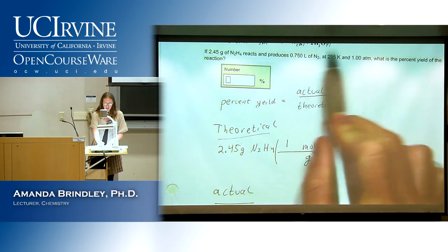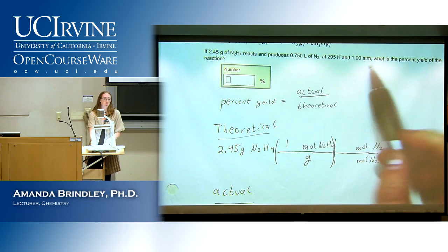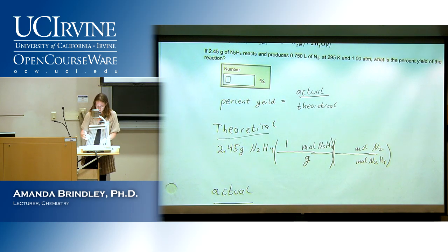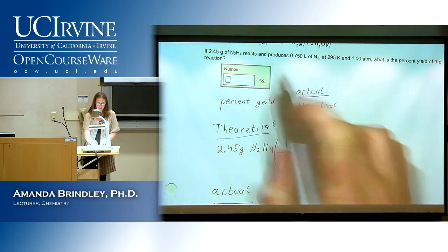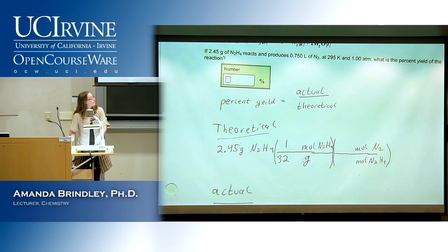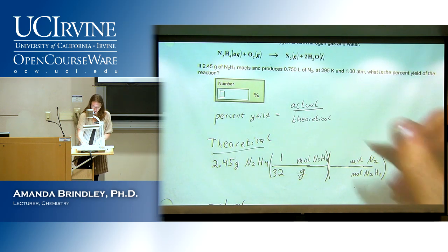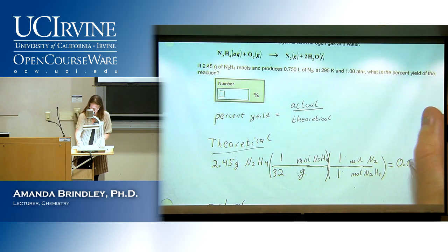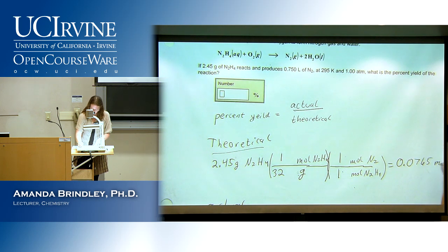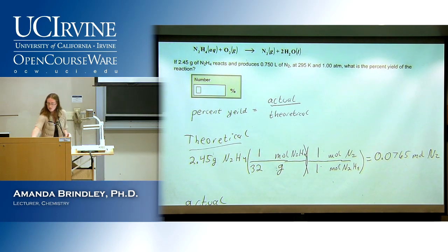We also have a volume, temperature, and pressure, so we're probably solving for moles — why convert to grams? The equation is balanced, so the ratio is one-to-one between hydrazine and nitrogen. We get our theoretical yield from that stoichiometry.